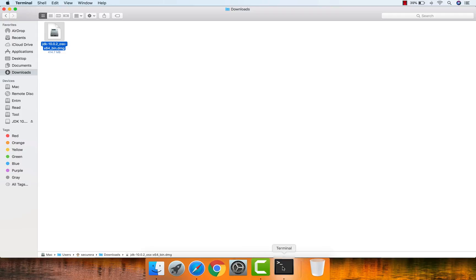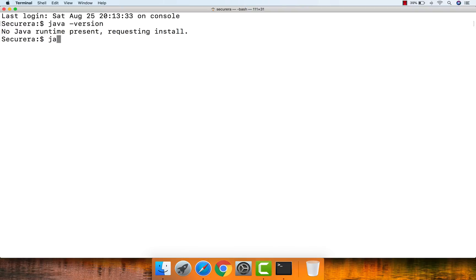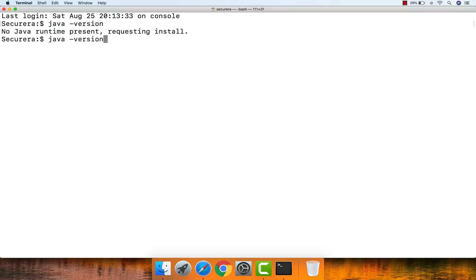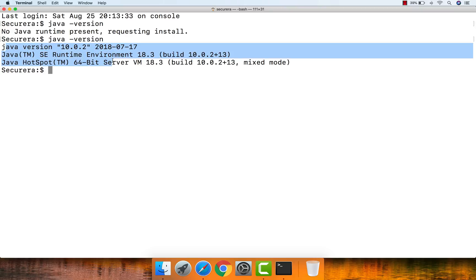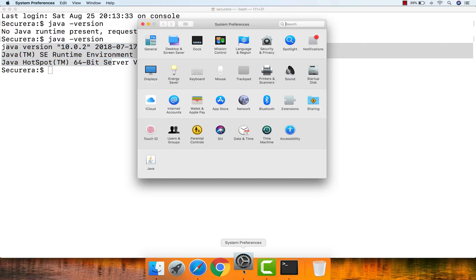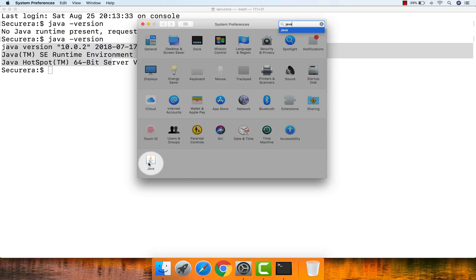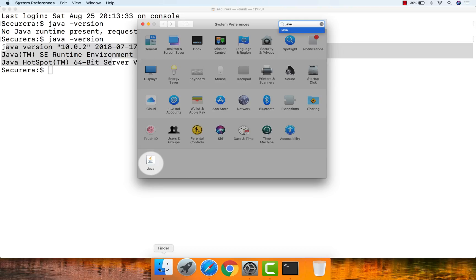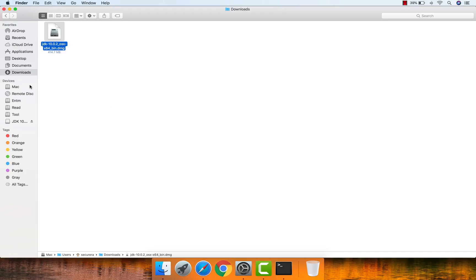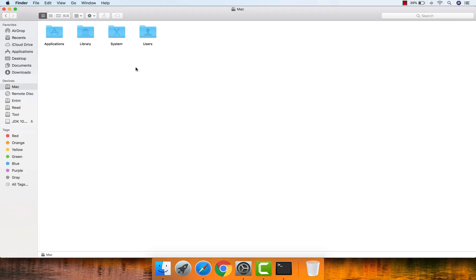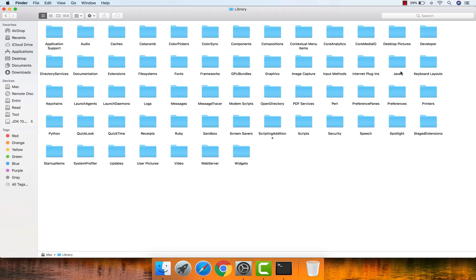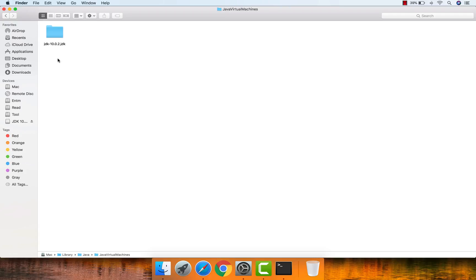Go to Terminal and type 'java -version' — it now displays the Java version we installed. Also go to System Preferences and type 'java' — you can now see the Java icon. Finally, go to the Mac OS installation directory, then Library, then Java, then Java Virtual Machines — you can see the JDK 10.0.2 installation folder.